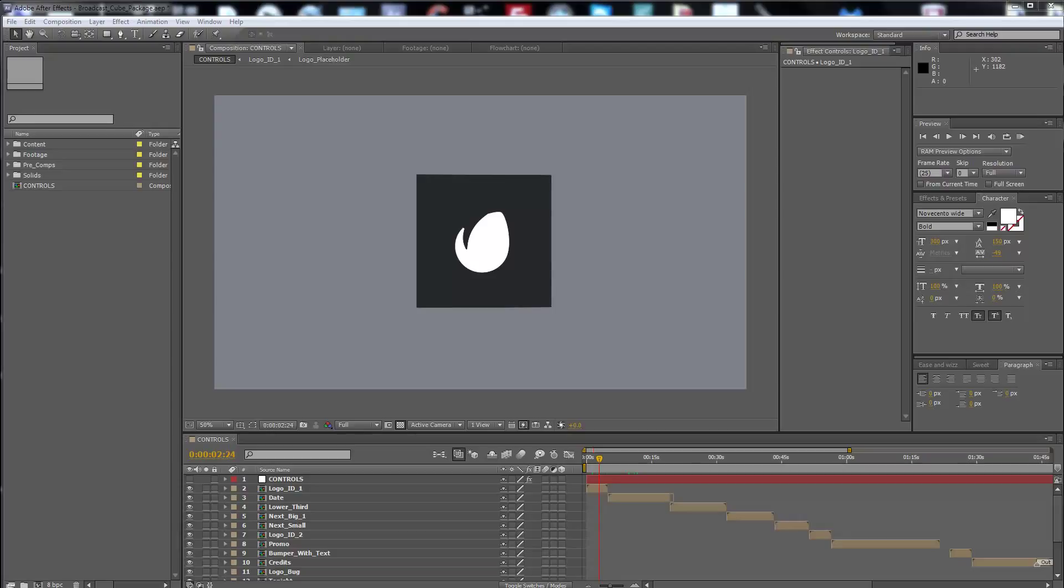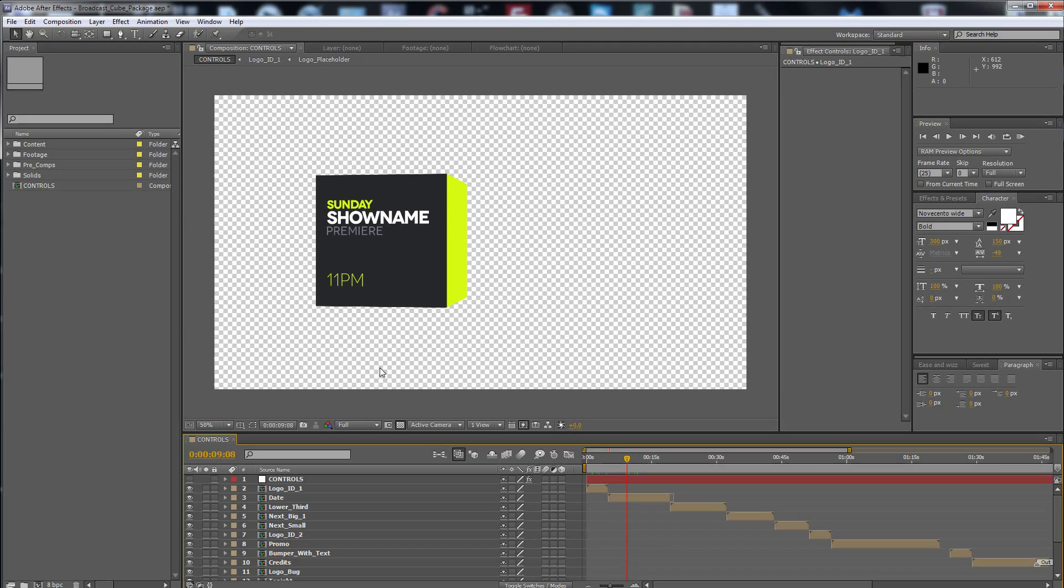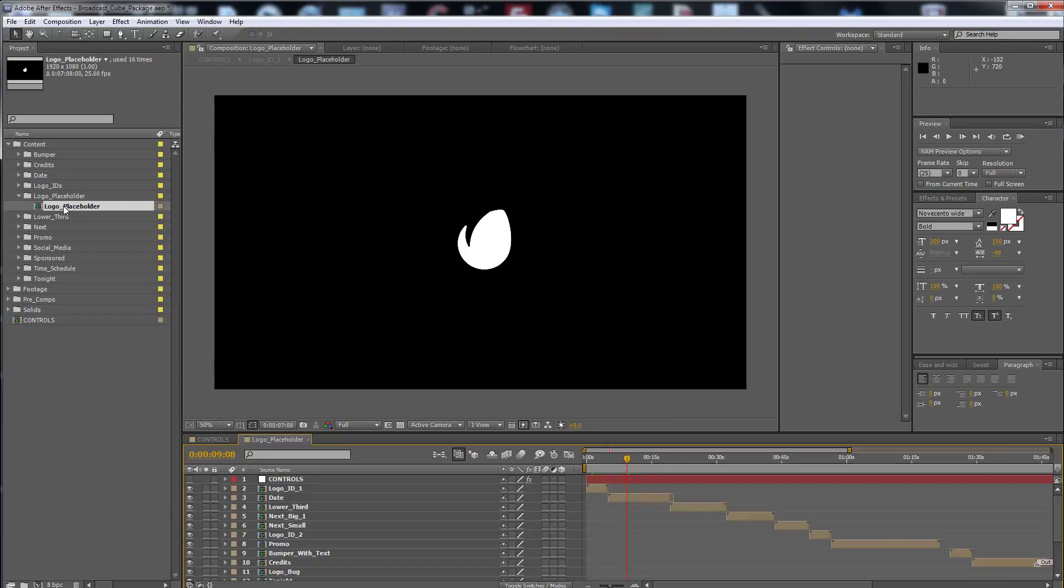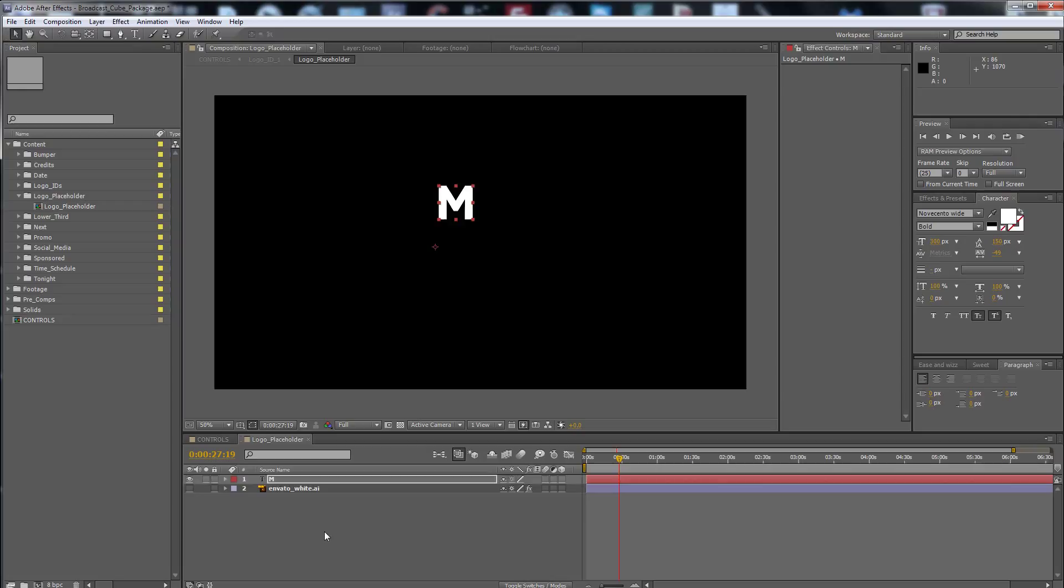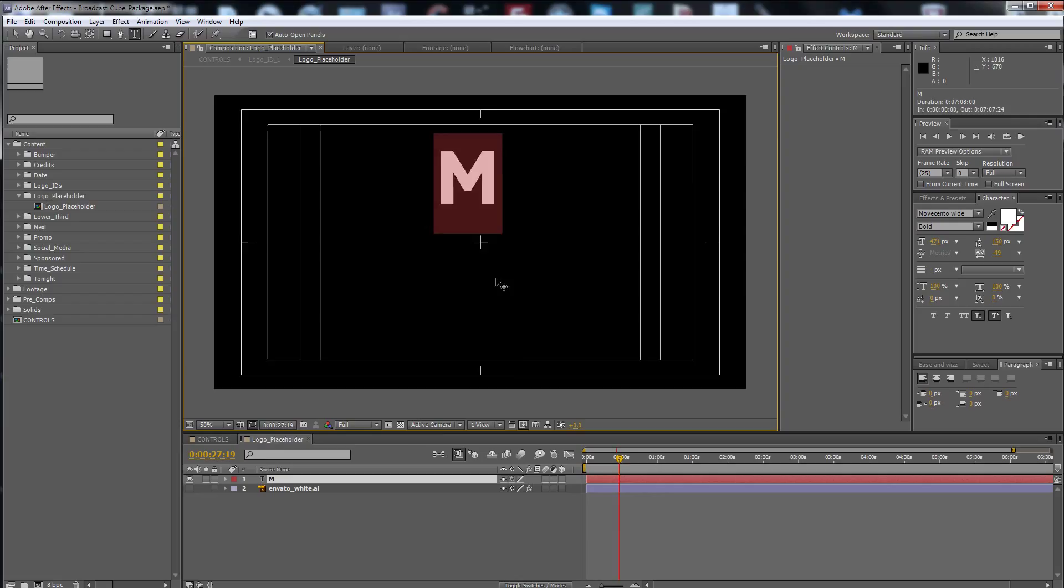Hello guys, this is Premium Milk. Here is my new project, the Broadcast Cube Package. First of all, you have to put your logo inside the logo placeholder. Just open and put your logo inside here. Just import it in the project and drag and drop here, or write your new logo. Let's say that our new logo is an M, you can see here.